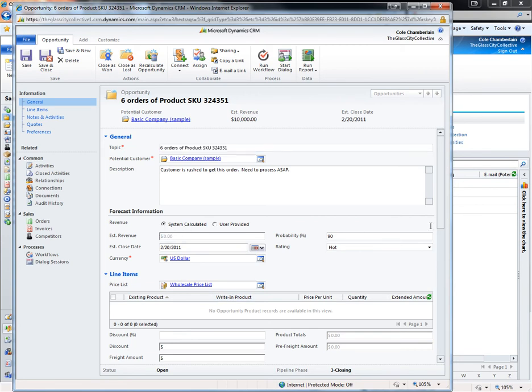When I change the revenue type, the estimated revenue resets to $0. This is because I have no line items attached.